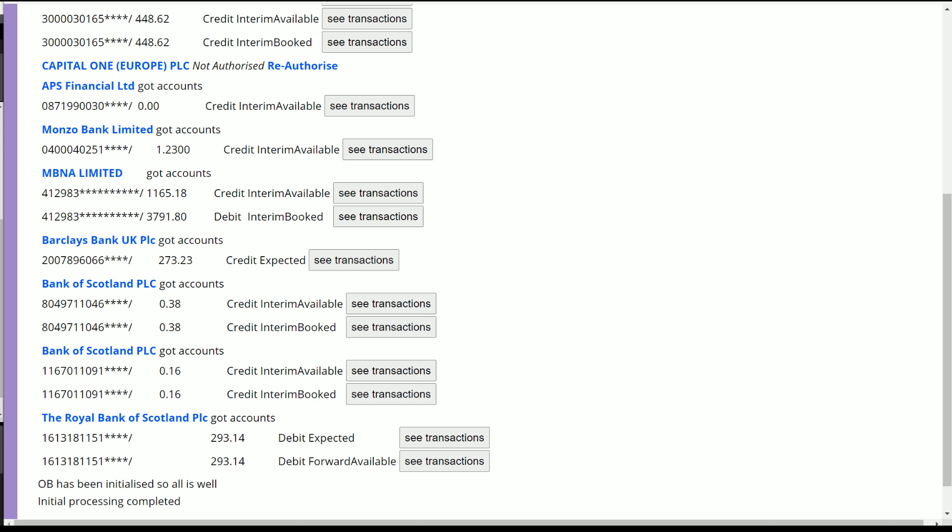So there's money available to be spent here, and we have a debit balance which is the money that's actually owed so far.